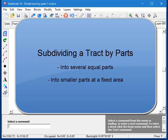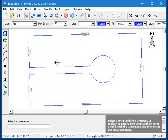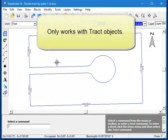The routine is called subdivide a tract by parts. First of all, this command only works with tract objects, so before you can use it, you must draw up the main parcel using the tract command. And if you're not sure how to do that, there are several videos that will show you how.